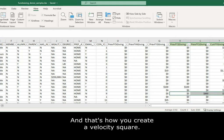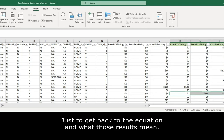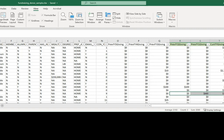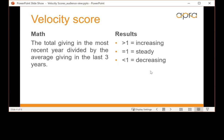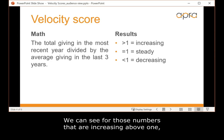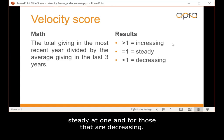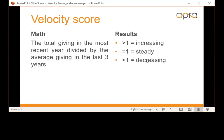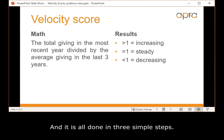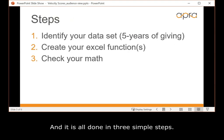And that's how you create a velocity score. Just to get back to the equation and what those results mean. We can see for those numbers that are increasing above one, steady at one, and for those that are decreasing.